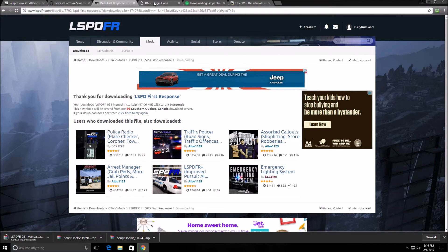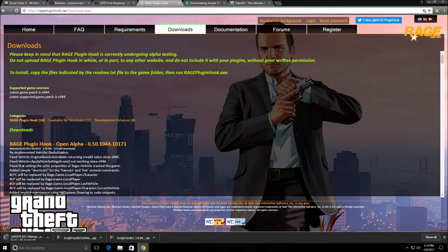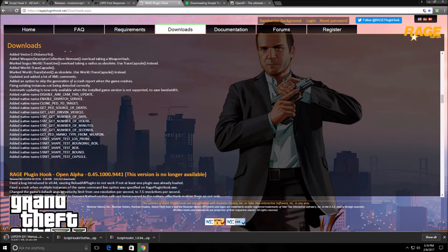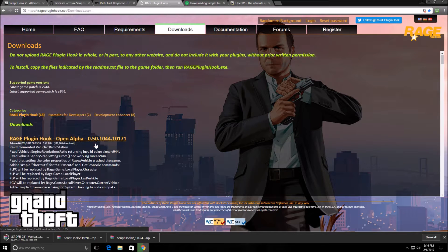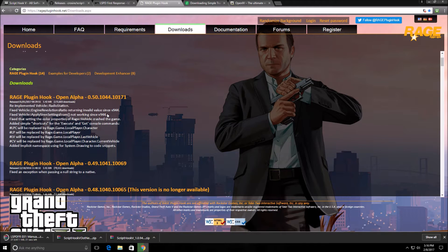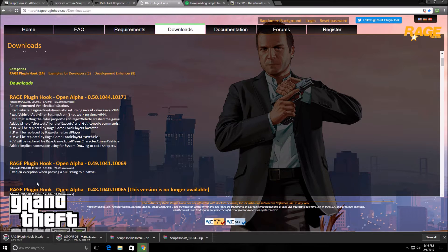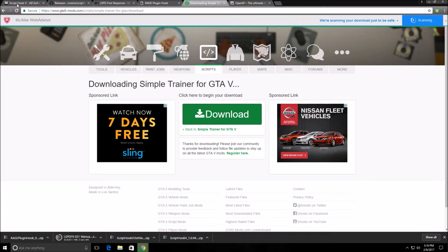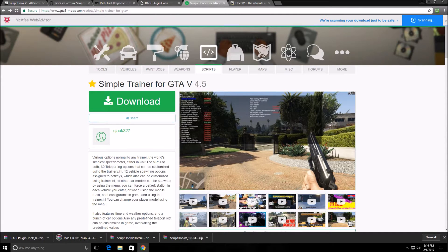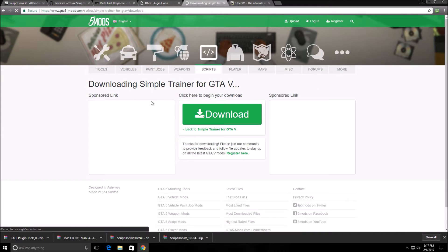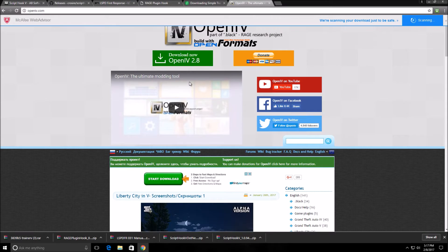While that's downloading, let's download Rage Plugin as well, which you can find at ragepluginhook.net. You'll see a bunch of other Rage plugins they've previously made. Keep in mind that every time the game gets a major update, Rage Plugin may not support it right away, so you might have to wait a few days. Then download any trainer you'd like — I'm choosing Simple Trainer because I like using it.